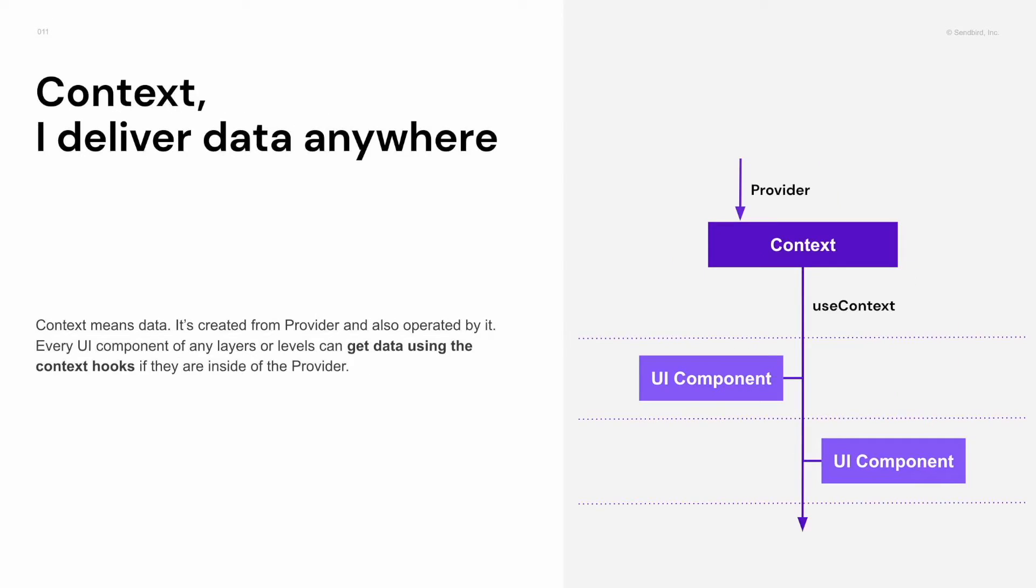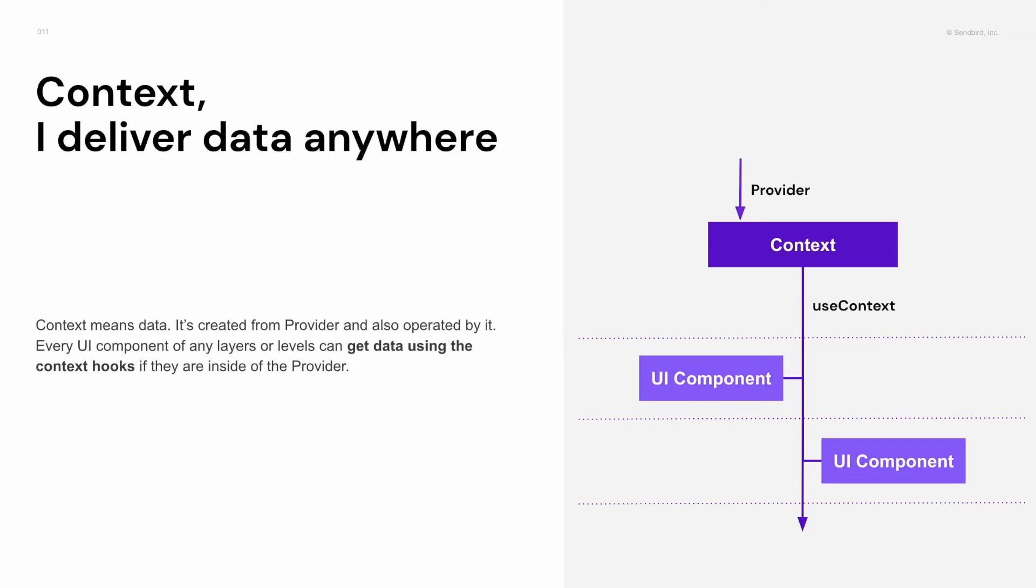And context is data which is created from the provider. UI components are able to get data using the context hooks wherever they are. So I can say context provides data regardless of the layer of components.